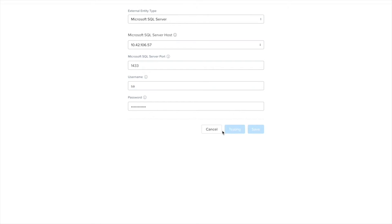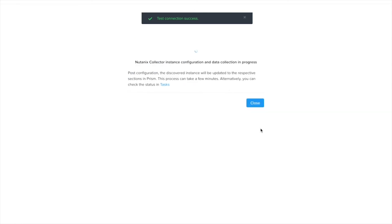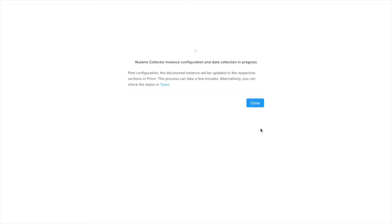So I'll just go ahead and hit test connection here to verify that everything's working and it seems like that was successful. So all I need to do is save now and it seems like I might just need to wait here for a second until the collector is configured.